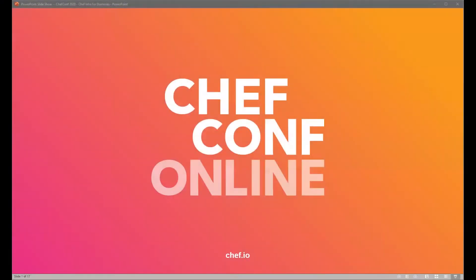All right. Hello, folks. Thanks for joining us for this ChefConf Online pre-recording session. If you have any questions during the talk, go ahead and use the Q&A panel. It should be an option at the bottom of your screen, and we will answer questions at the end. And now I'll turn it over to our speaker.